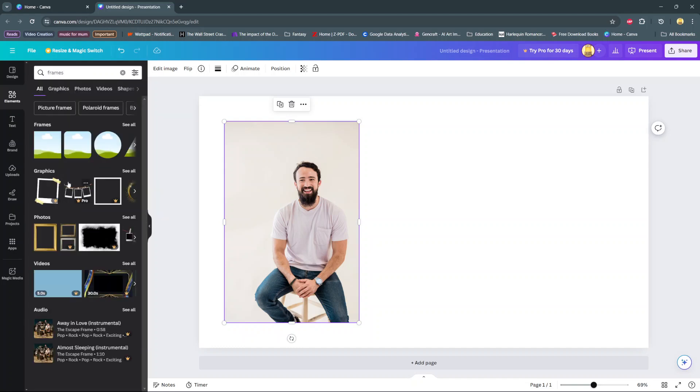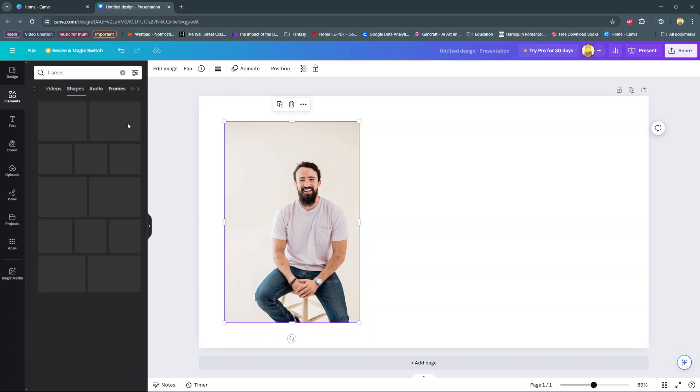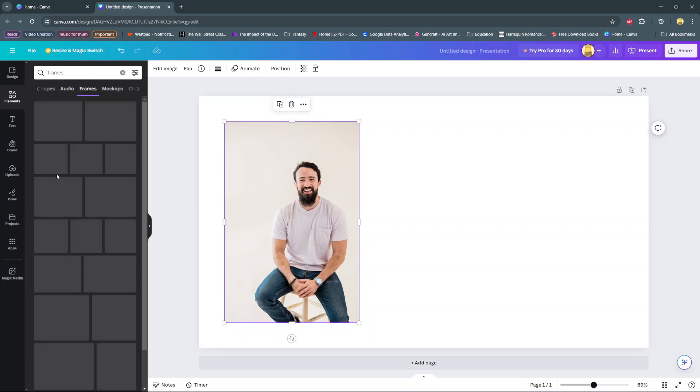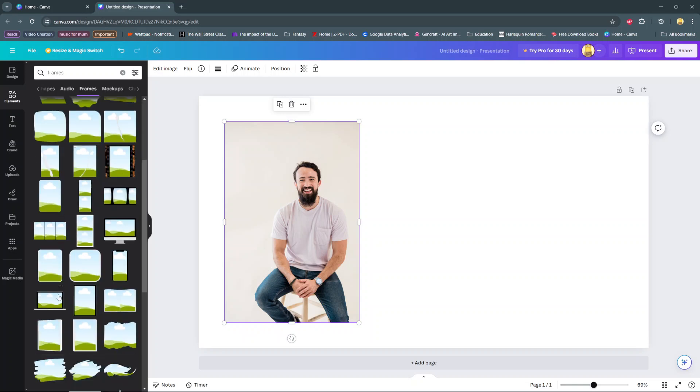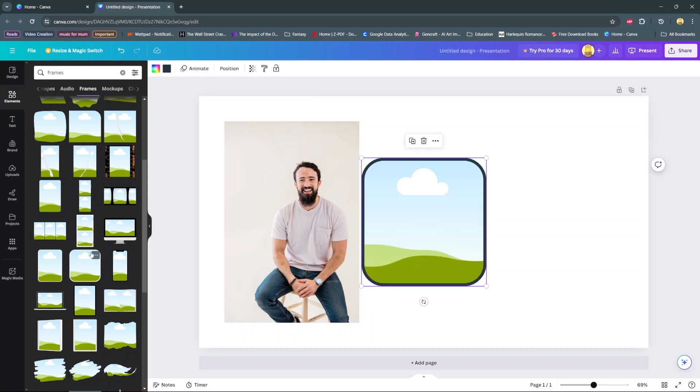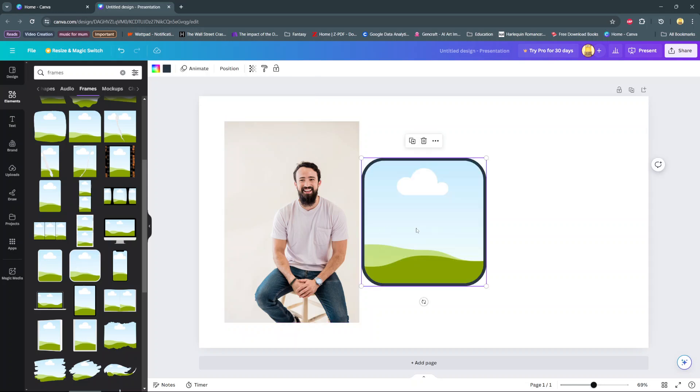Under frames you should see different shapes that you can choose from so you can have a square, a circle, a star, even a love heart. So look for the frame that suits your preferences then click on it to add it to your canvas.